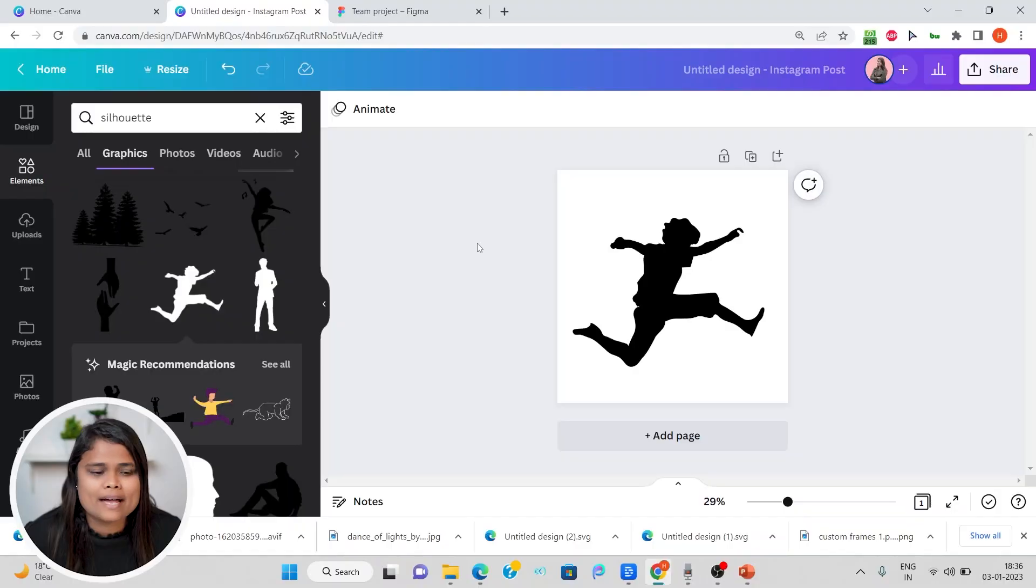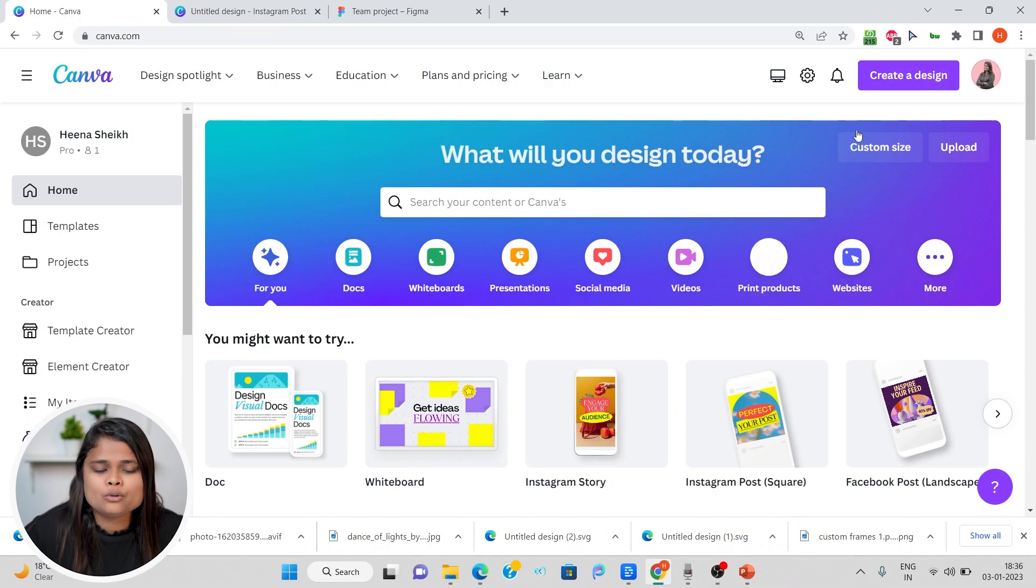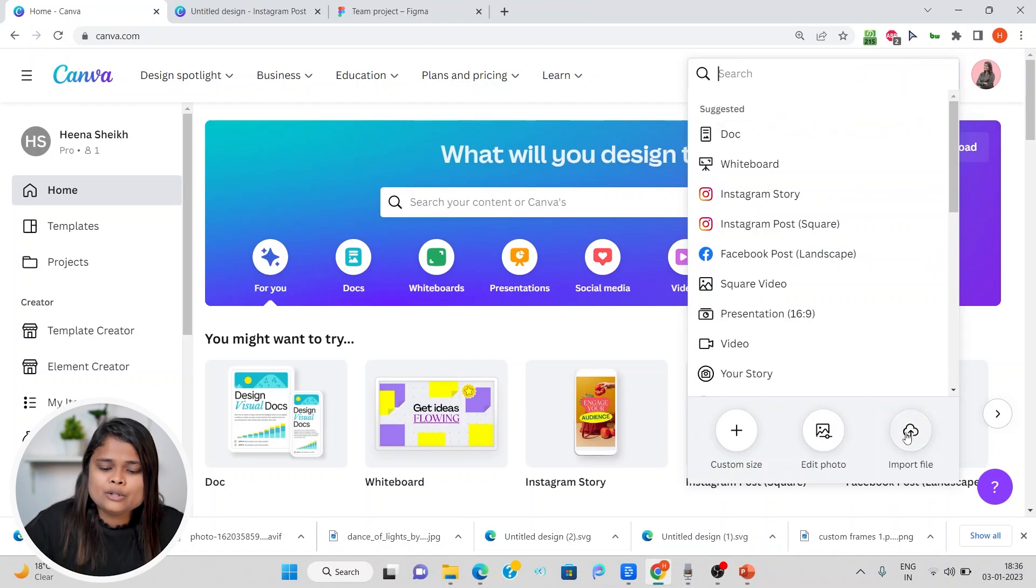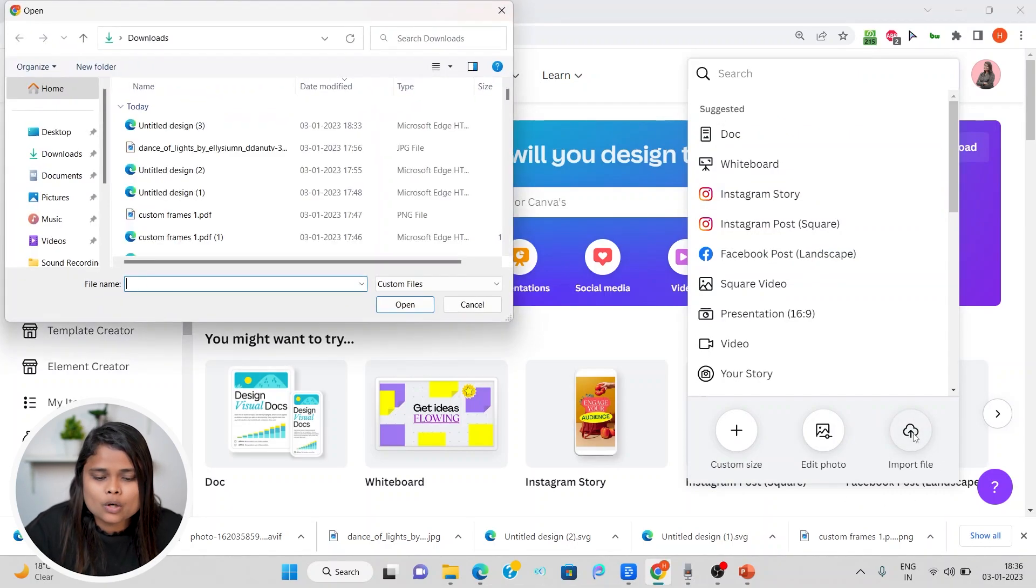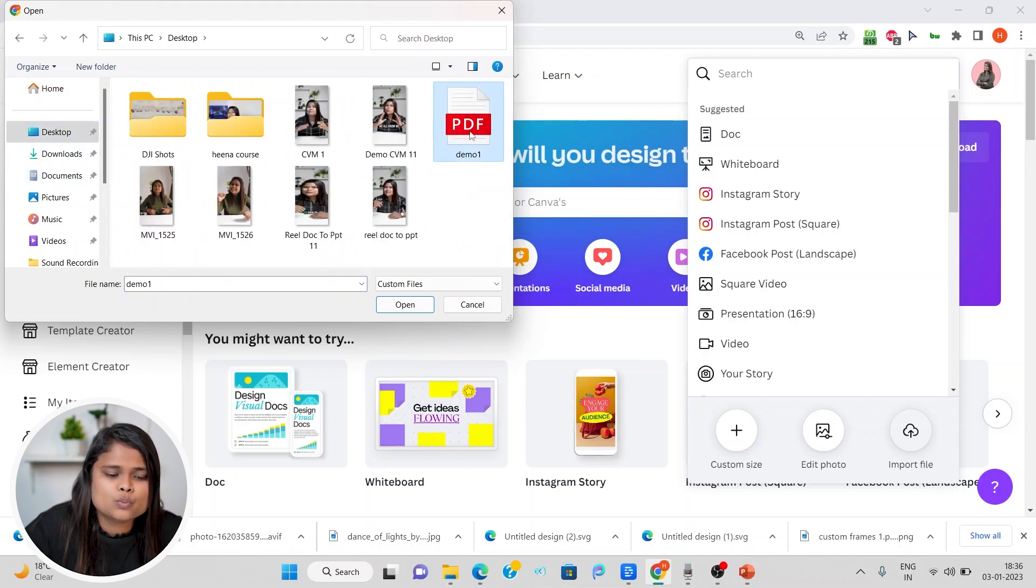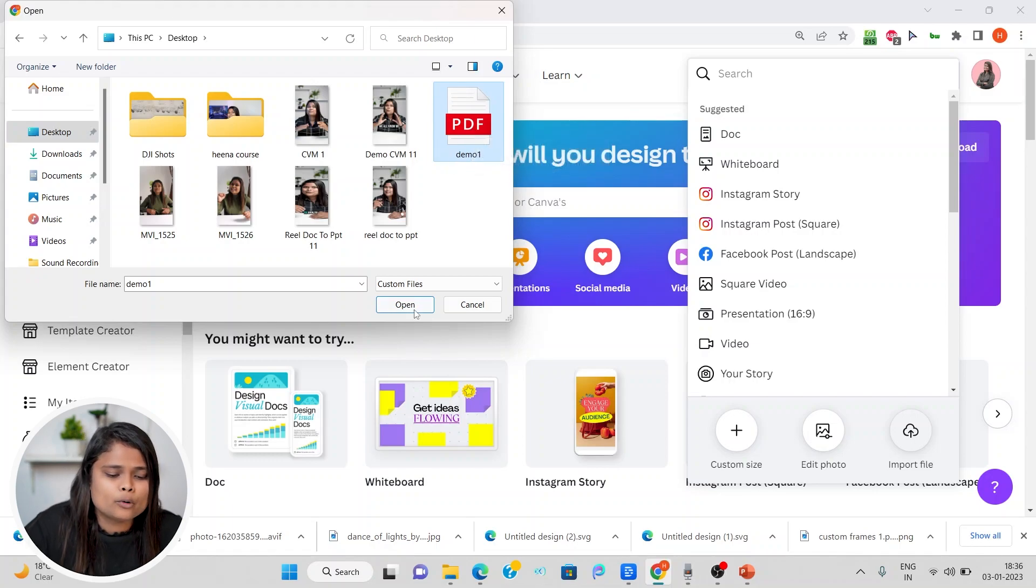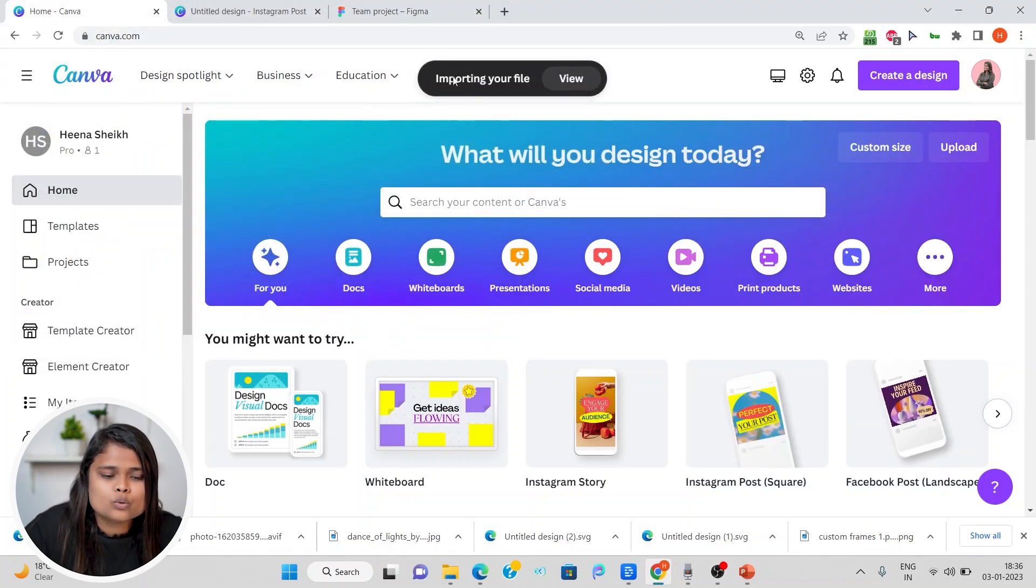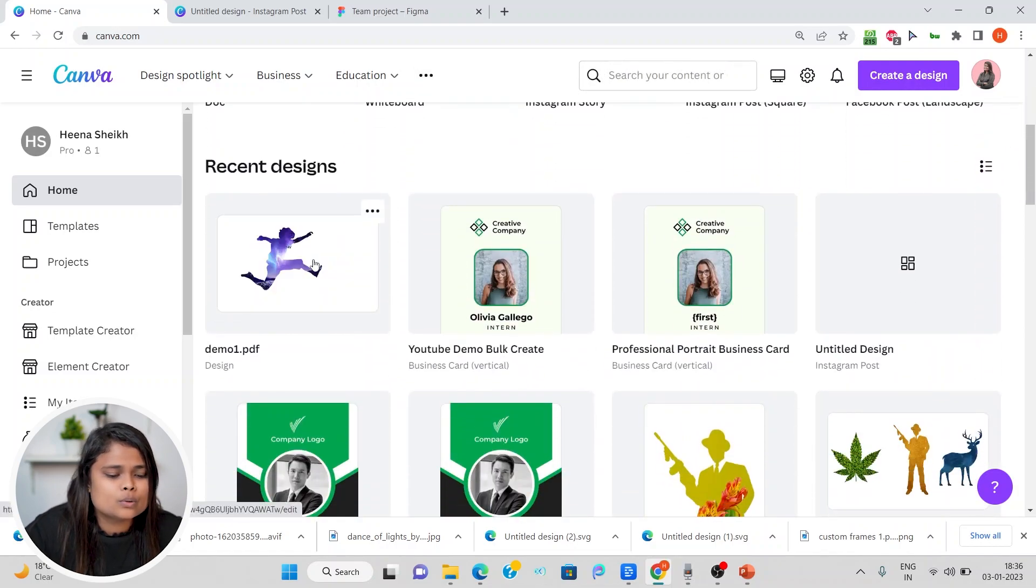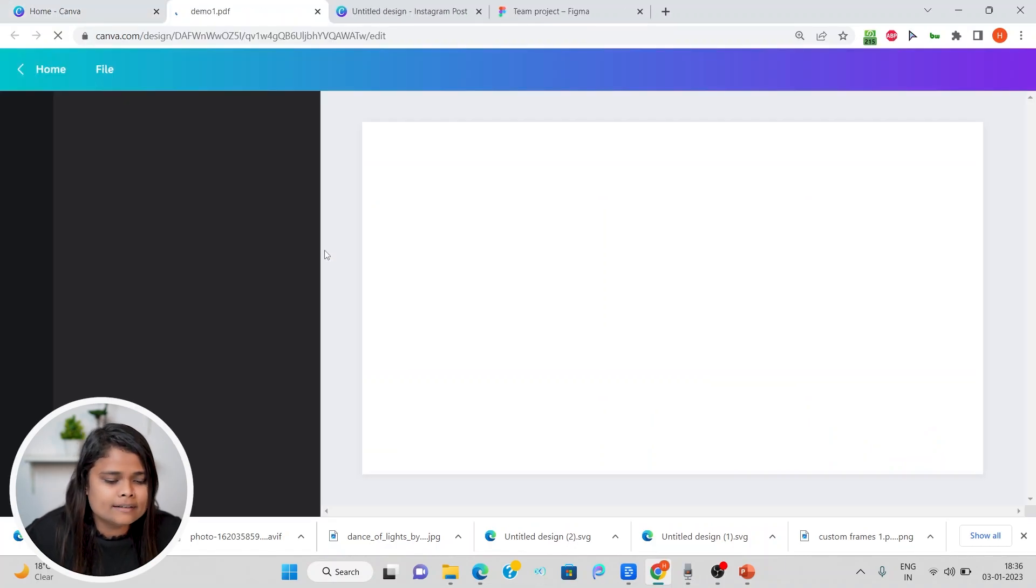Once we have downloaded it from PowerPoint, we will upload it into Canva. To do that, you have to come to Canva's home dashboard and click on this create a design button. You see there is an option to import a file. Let's click on that and we can come back to our desktop. This is the PDF which we just downloaded from PowerPoint and I'll upload that.